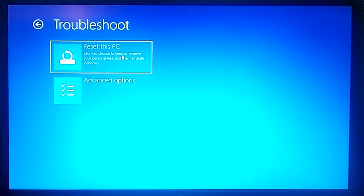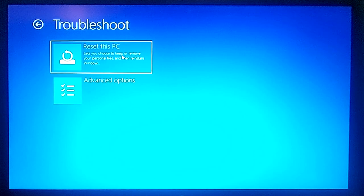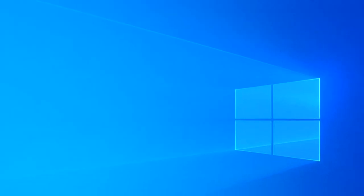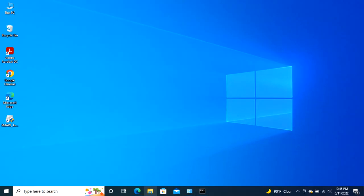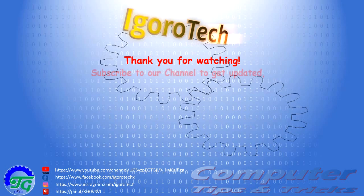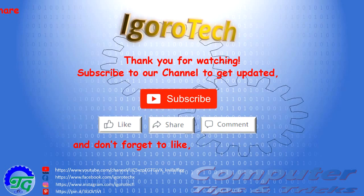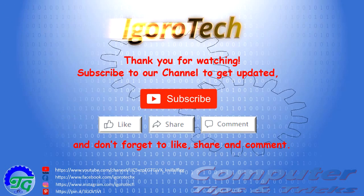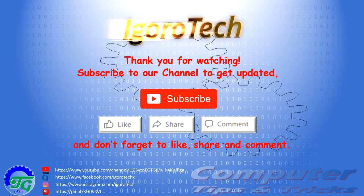So those are all the possible methods you could opt to repair corrupted files on Windows 10. And if none of those methods did the work for you, then you have no choice but to completely reinstall Windows 10 on your PC. This covers how to repair Windows 10 corrupted system files. If you found this tutorial is helpful, please give us a thumbs up and don't forget to subscribe on our YouTube channel. Thank you very much for watching and have a great day.